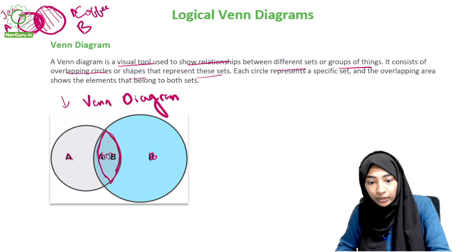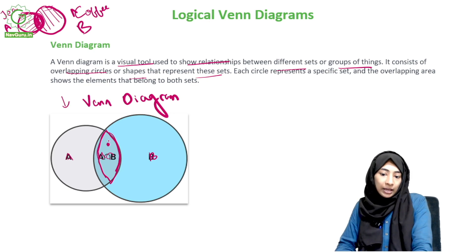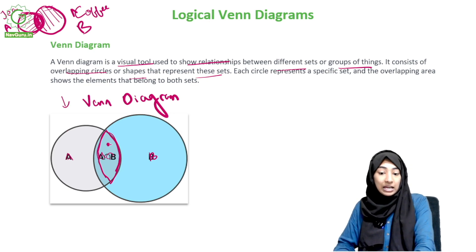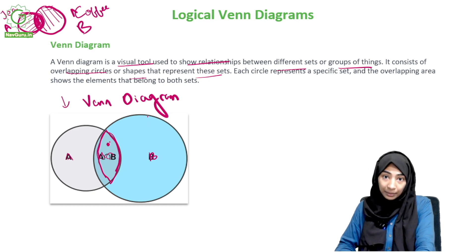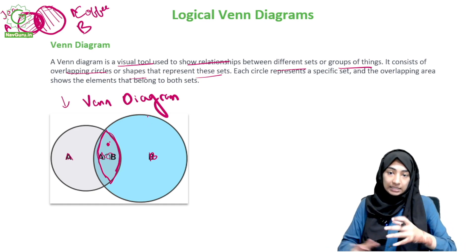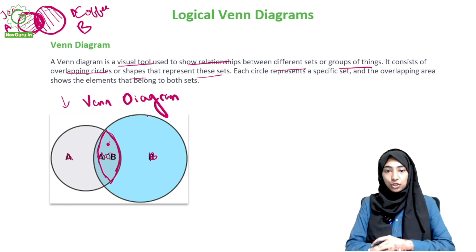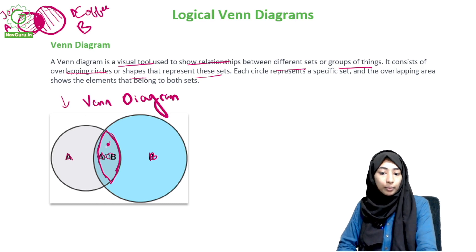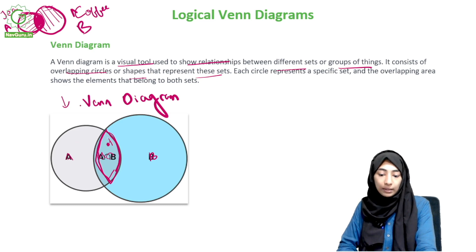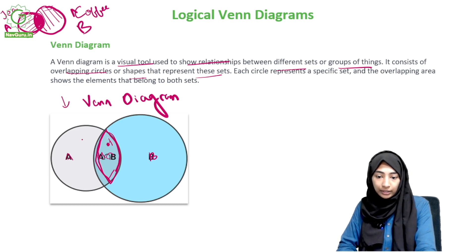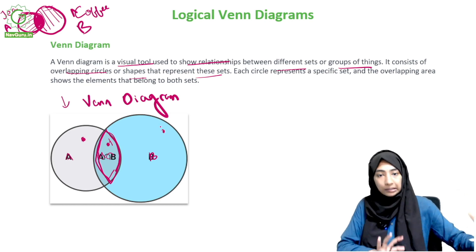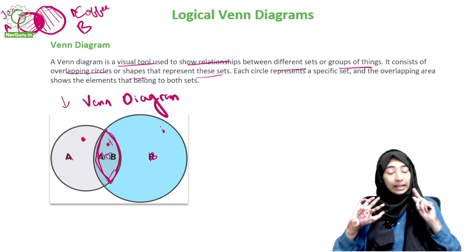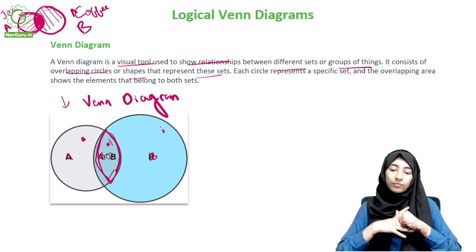Why does the intersection work? Take a point in the overlapping area - does this point belong to circle A? Yes. Does it belong to circle B? Yes. So it belongs to both circles, which is why it falls in the intersection. People who drink only tea are here, people who drink only coffee are here. There are different types of Venn diagrams - this was just one type.